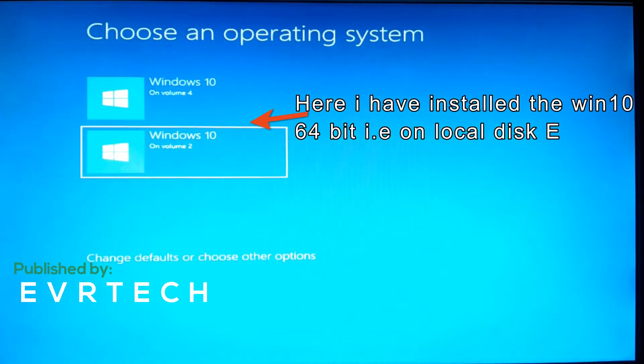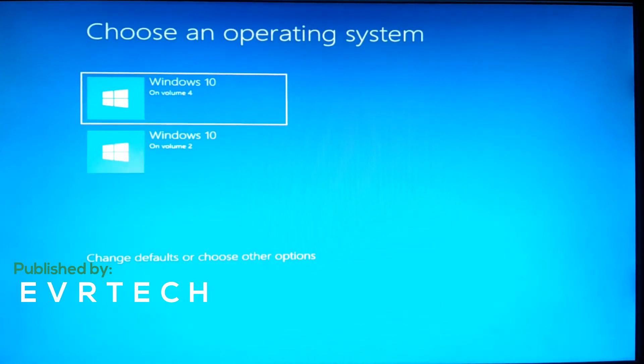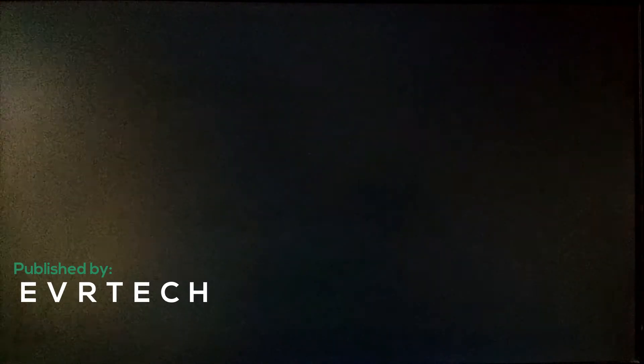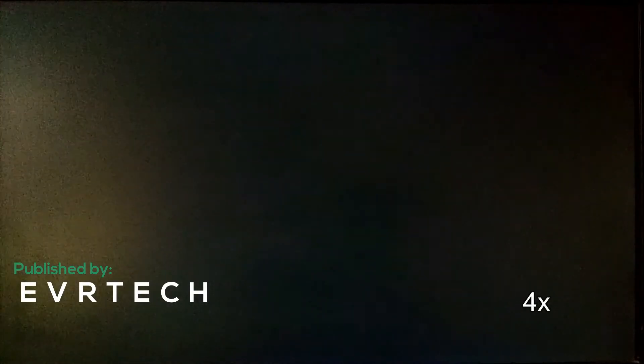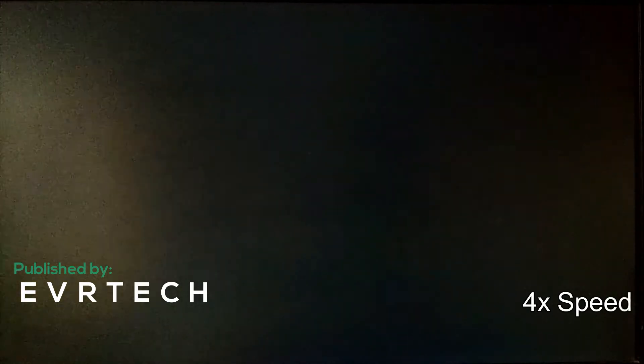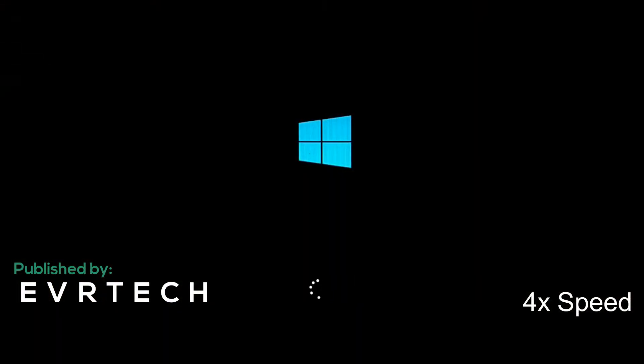So I have installed my operating system. Again the choosing operating system has come. So on volume 4, that is on local C, I have installed my operating system Windows 10 64-bit. On volume 2 is my original operating system, that is Windows 10 32-bit.